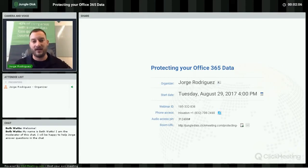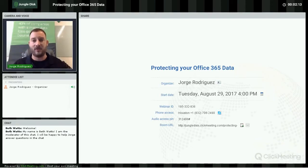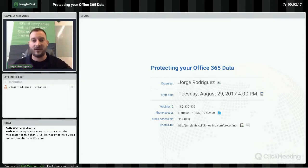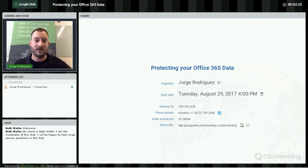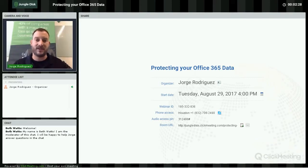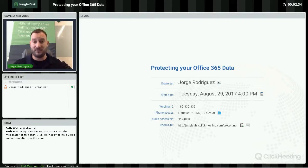We got together and wanted to figure out what we could do to help mitigate that, so we launched our network threat protection service. It's a device that sits behind your router and monitors all your incoming and outgoing traffic. We have more information on that on our website, or feel free to email me at george@jungledisc.com.